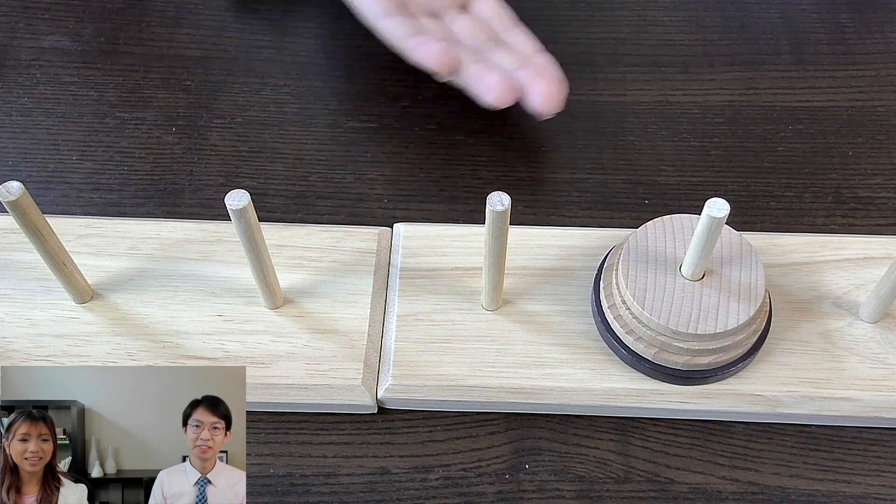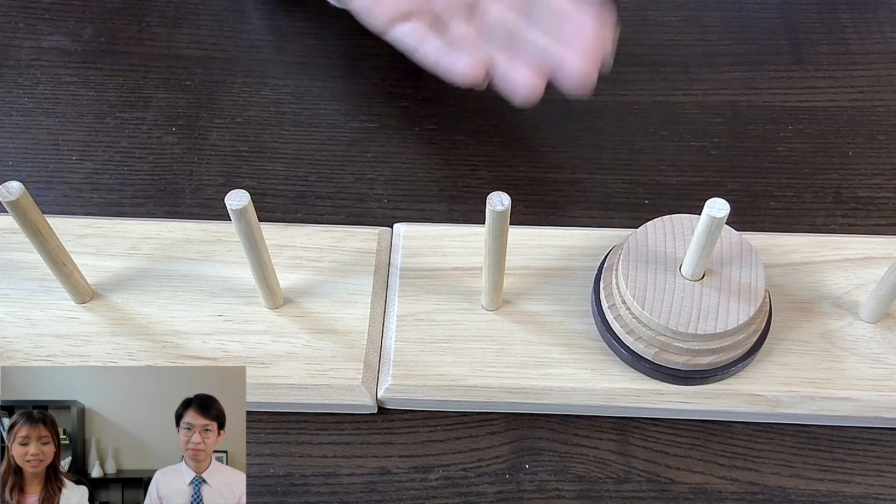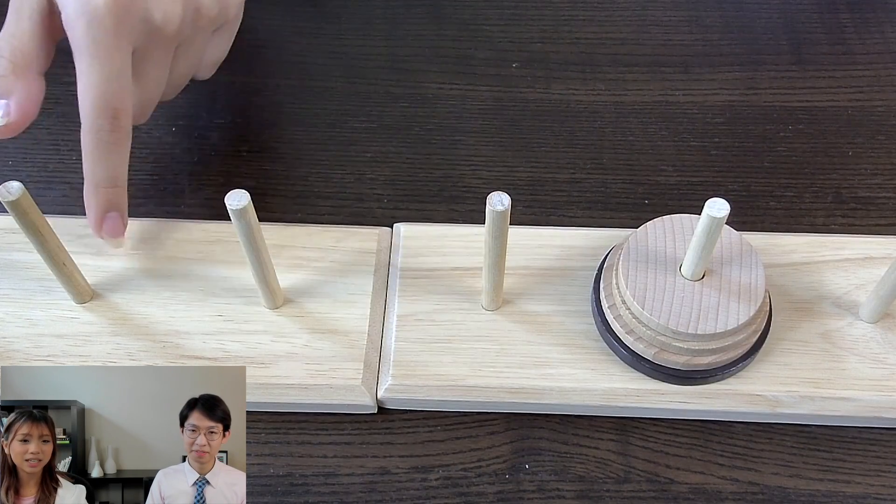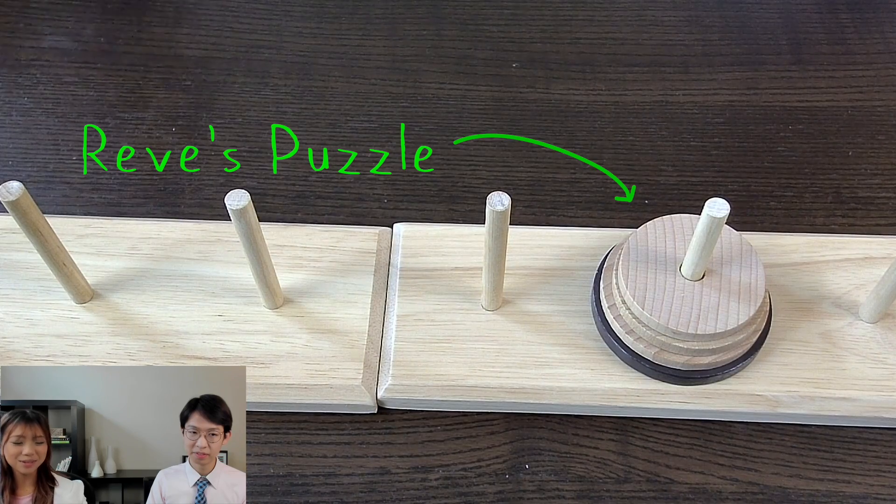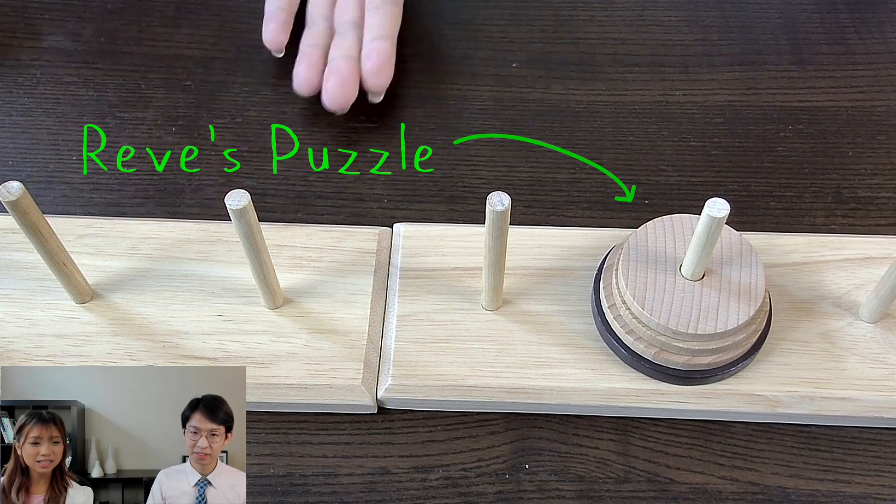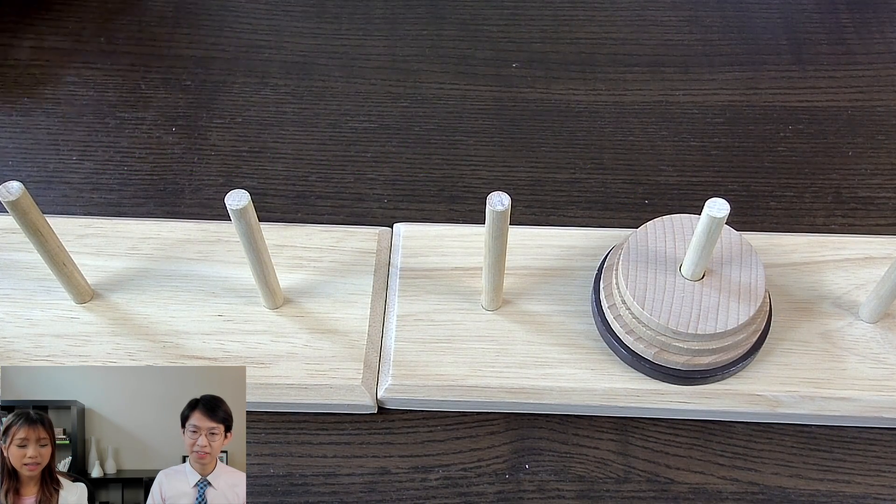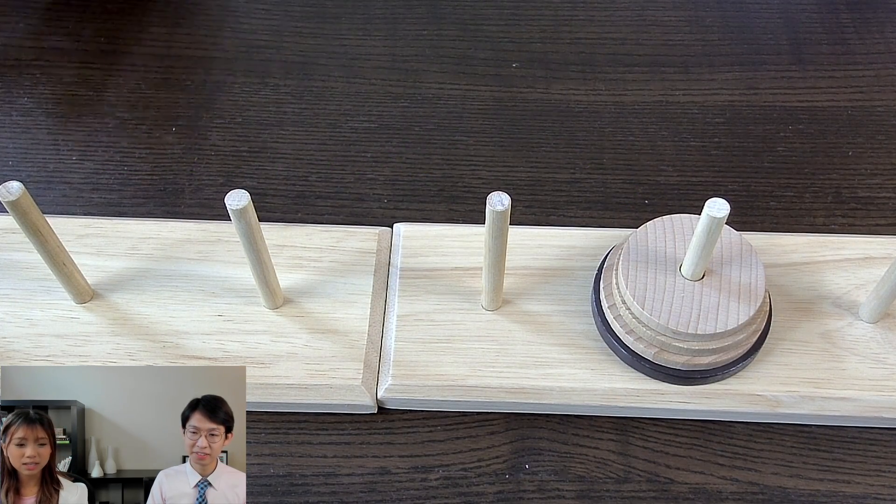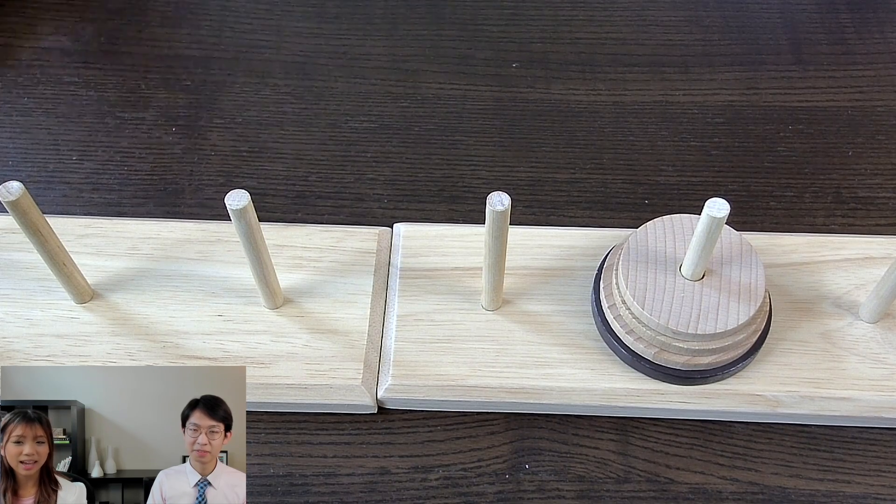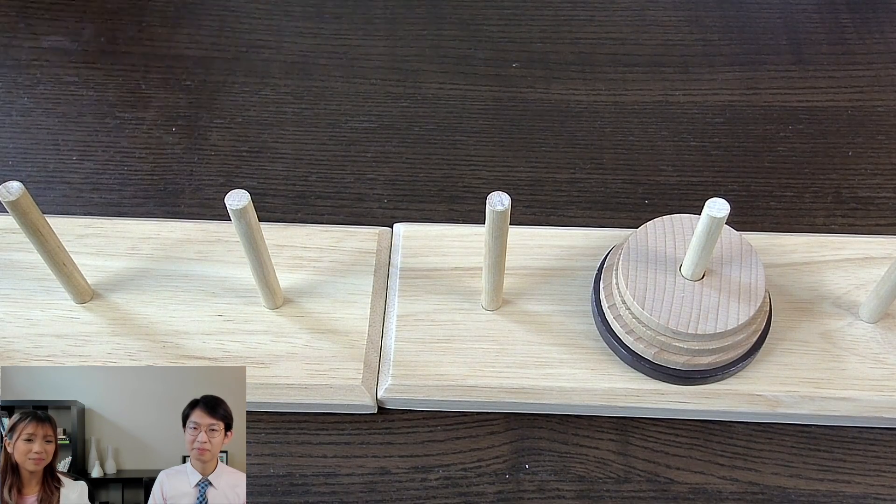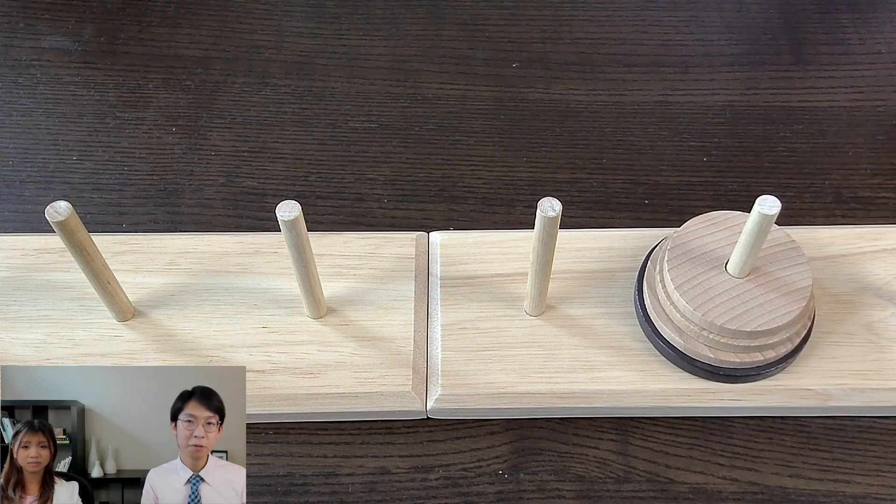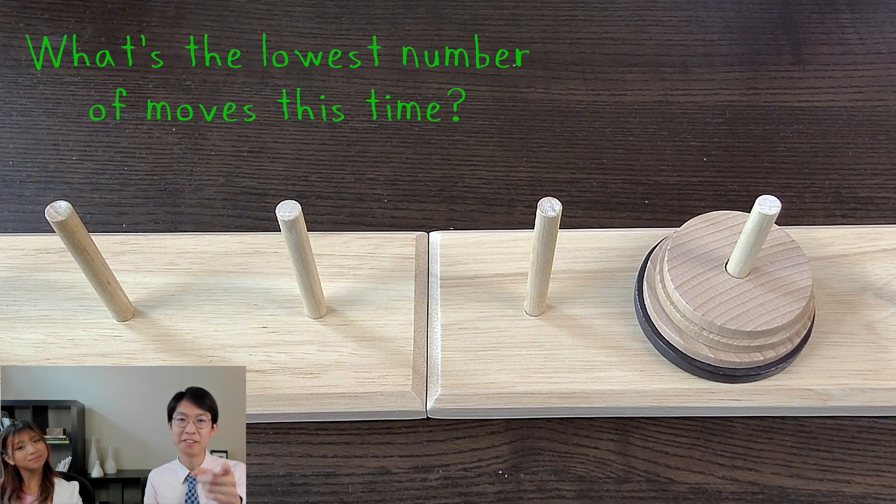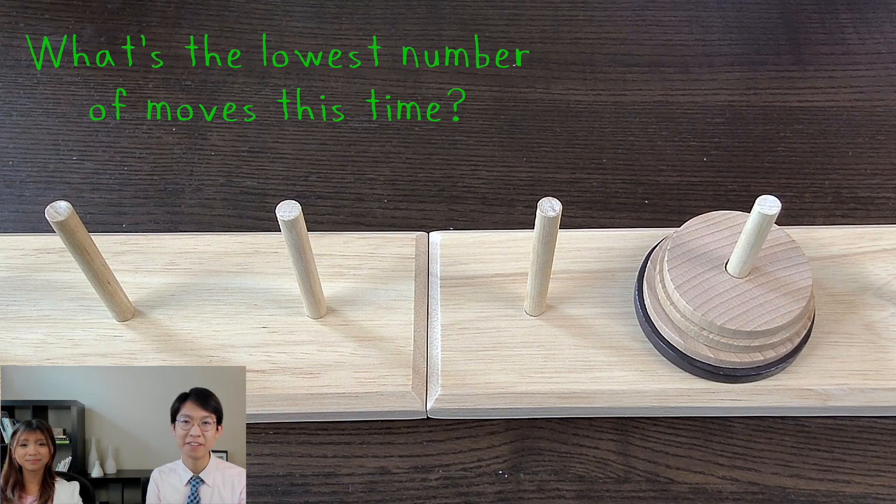With three pegs, you have Hanoi's puzzle, but as soon as you add another peg into the equation, you get a different puzzle called Reeves puzzle. You could solve this just like how you solve a Hanoi's puzzle, but then you would only be using three out of the four pegs, and you wouldn't get the best optimal amount of moves. So what do you think is the optimal solution? Pause the video now and try to figure it out for yourself.